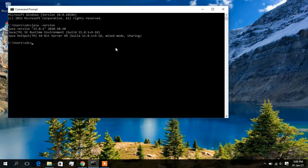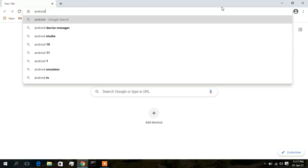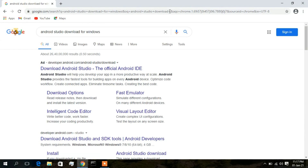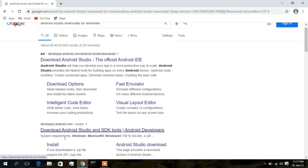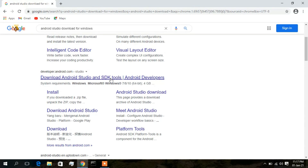To download Android Studio, open Google Chrome and type 'Android Studio download for Windows'. The first result may be an ad, so depending on when you are installing, you might see a different ad. What you need to do is click on the second link, which is developer.android.com.